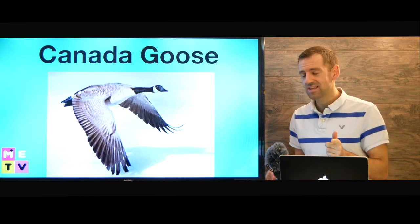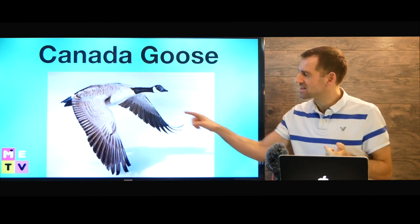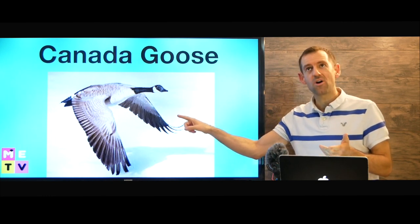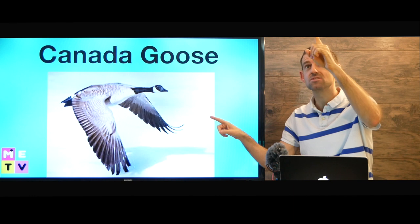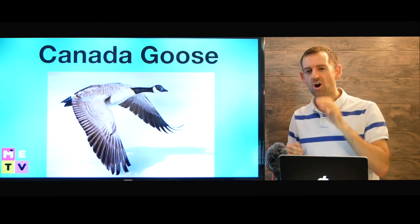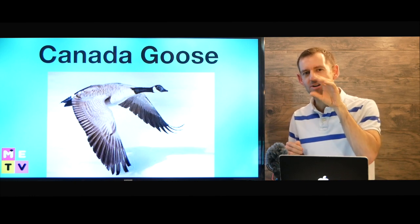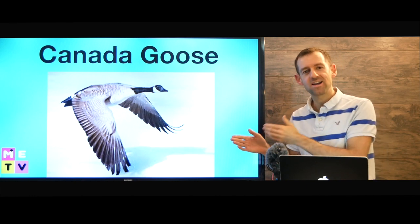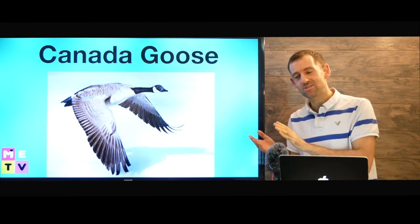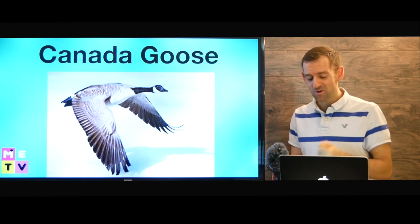Now a bird that's even more popular than the loon in Canada is the Canada goose. The Canada goose. We often hear Canada geese flying over our house. They make a honking noise — the sound they make is called a honk. Honk honk honk. They fly south for the winter and north for the summer, so very often I can hear them flying over my house.